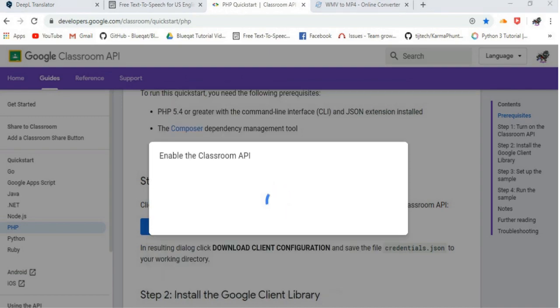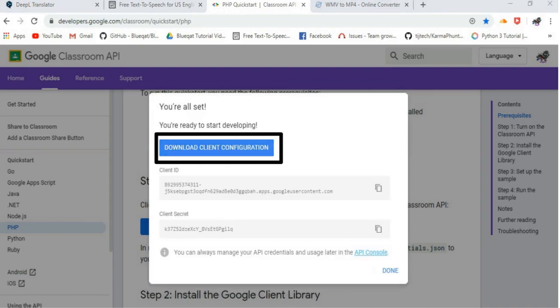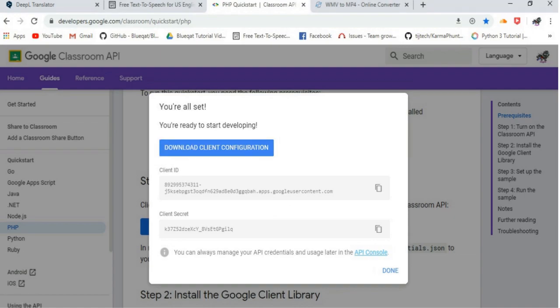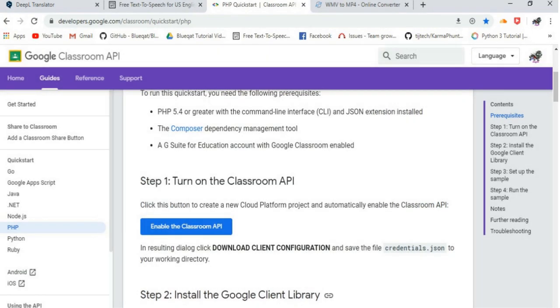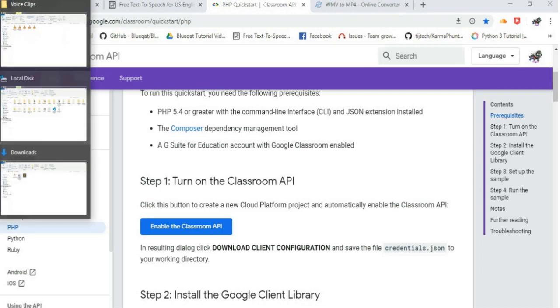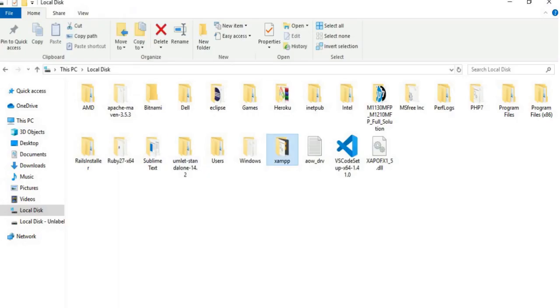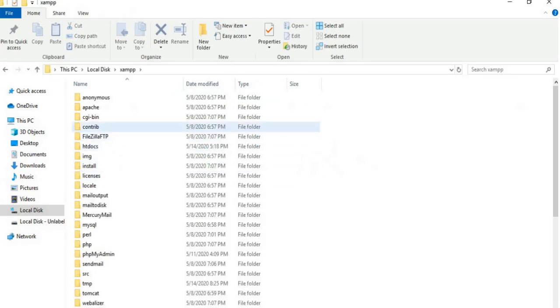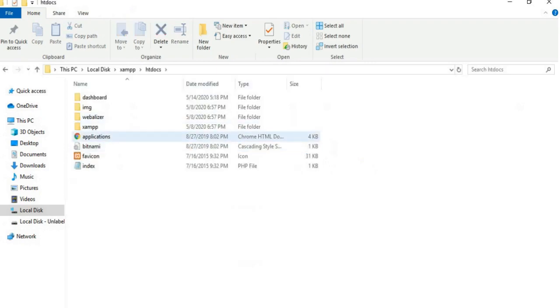In resulting dialog, click on Download Client Configuration and save the file as credentials.json to your working directory. Since I have already downloaded the credentials.json to my working directory in XAMPP, as you can see here.